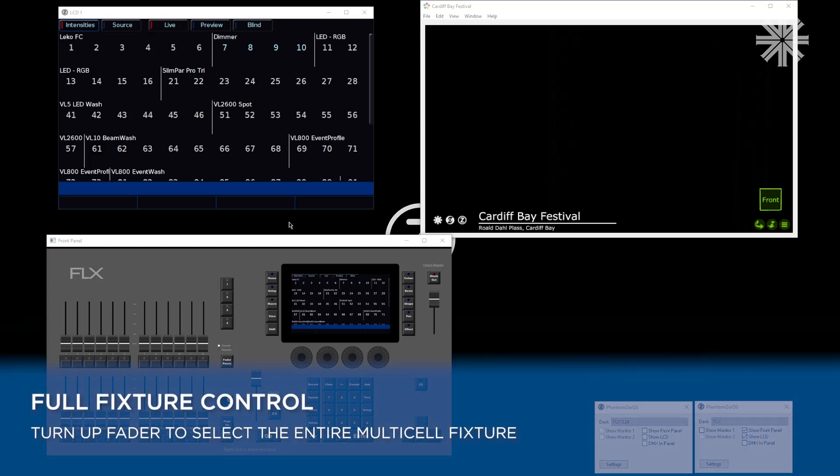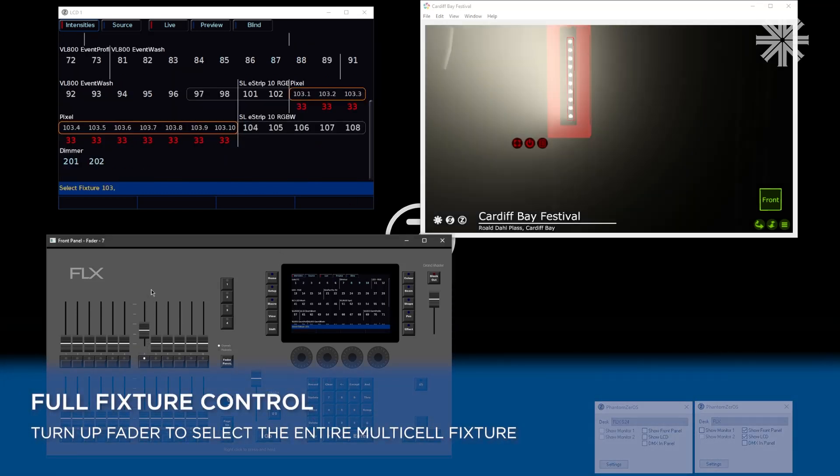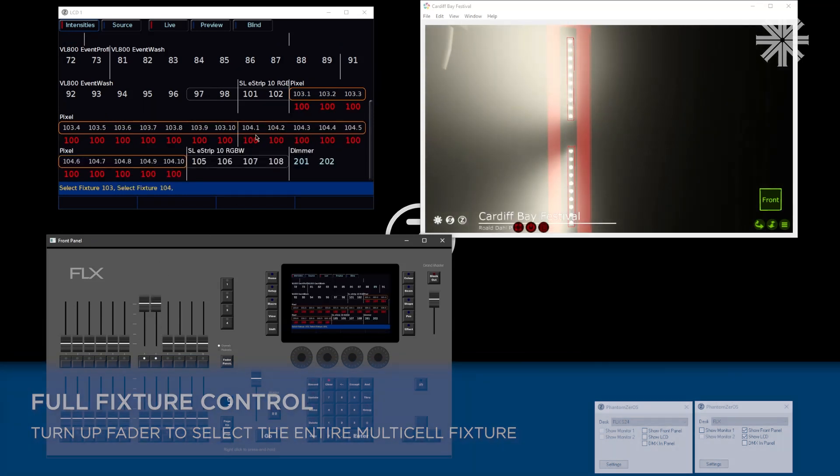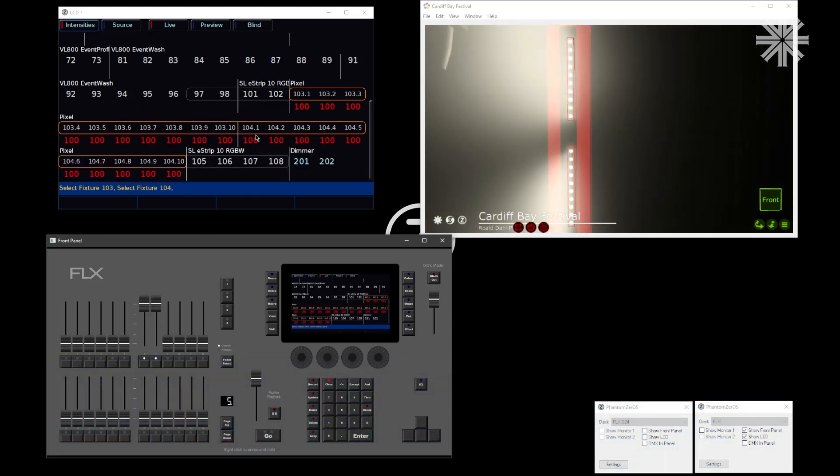The simplest way of controlling your fixtures is to simply push up their intensities, and you will bring up your lights. In my case here, I've got some 10-cell LED battens.